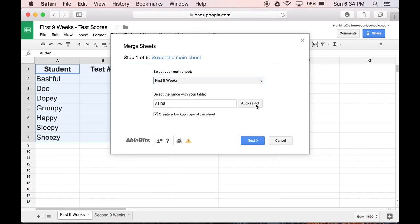Make sure you've selected all the cells in your sheet that includes data. And you can decide if you want to make a backup of what your sheet looked like before the merge, just in case. I'm happy with how it's set up, so I'm going to click Next.